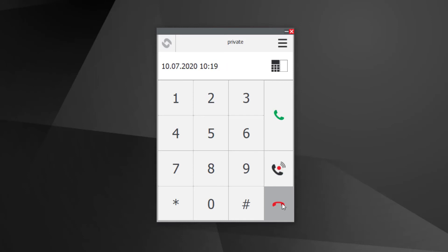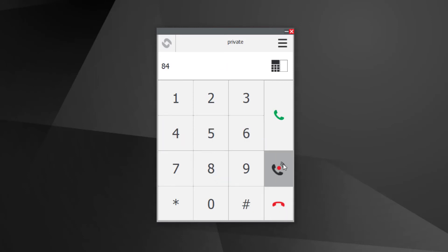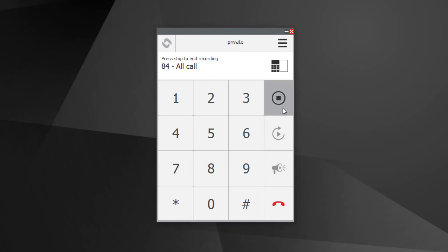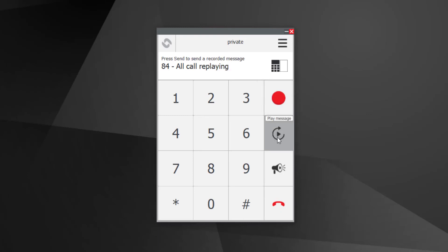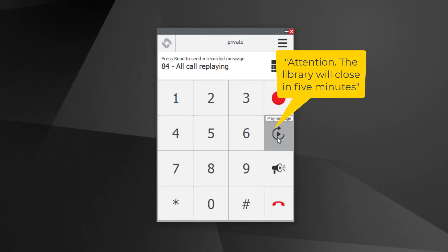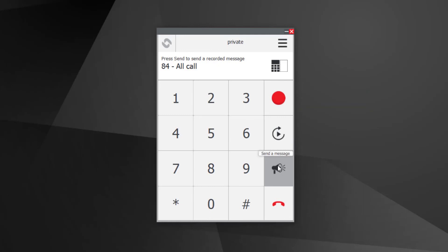To do a group call with recall, dial the group call number, then press the group call button. Press the Record button and speak your message. When done, press Stop Recording. Press Replay to listen to the recorded message. Attention! The library will close in 5 minutes. Press Send to send the recording via the group call.